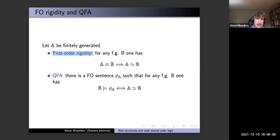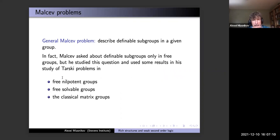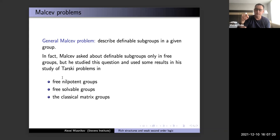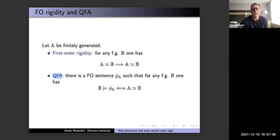First-order rigidity was introduced by Alex Lubotzky and his team not long ago, and many groups are first-order rigid. The QFA (quasi-finite axiomatizable) property abbreviation was introduced by André Nies and was used quite a lot by others. A QFA group is defined by just one sentence. Since you can use conjunction, finitely many sentences reduce to one — so QFA basically means finitely many sentences.